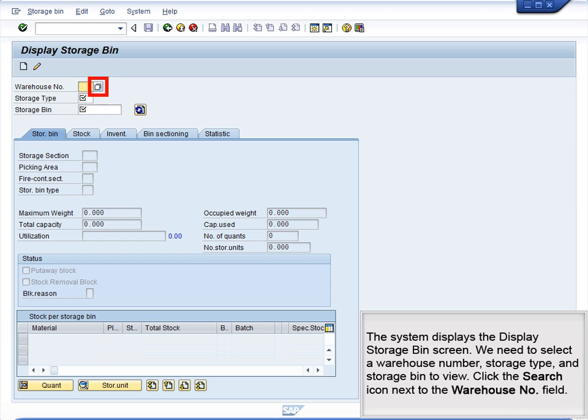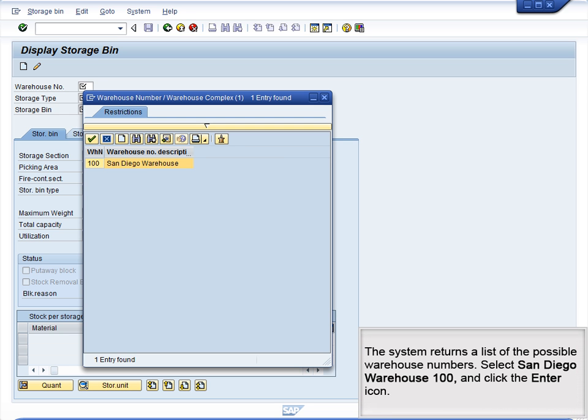The system displays the Display Storage Bin screen. We need to select a warehouse number, storage type, and storage bin to view. Click the Search icon next to the Warehouse Number field. The system returns a list of the possible warehouse numbers. Select San Diego Warehouse 100 and click the Enter icon.